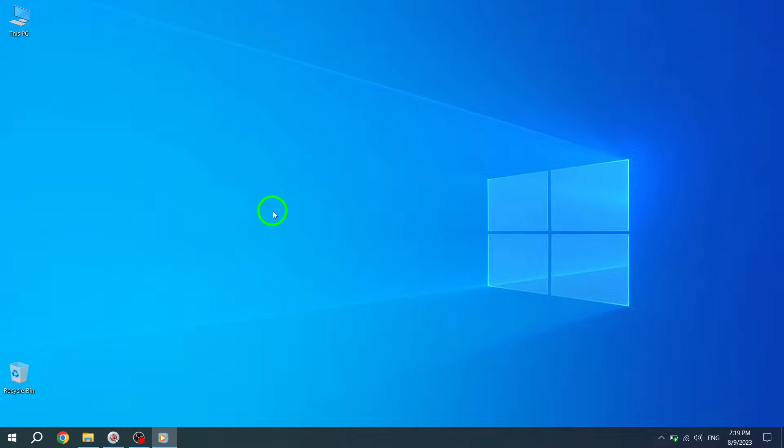Welcome back to our channel. In today's tutorial, we will show you how to show contacts on the taskbar in Windows 10. By following these simple steps, you can easily access your contacts directly from the taskbar. Let's get started.